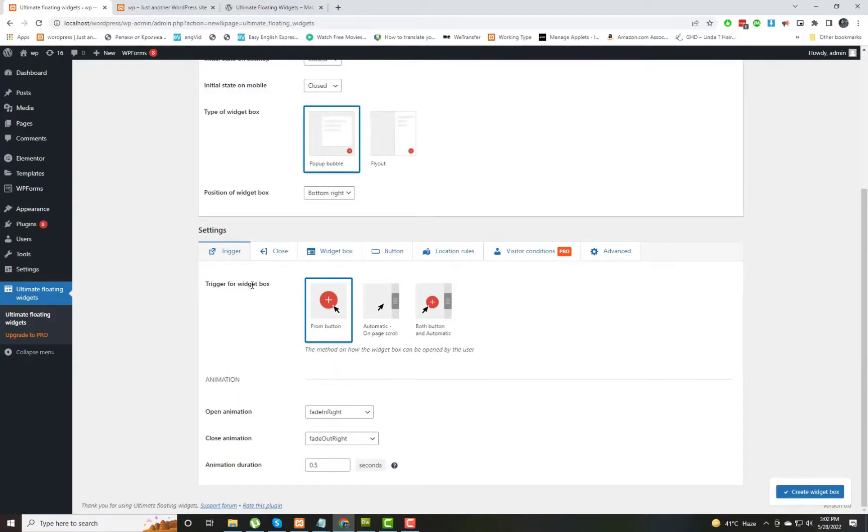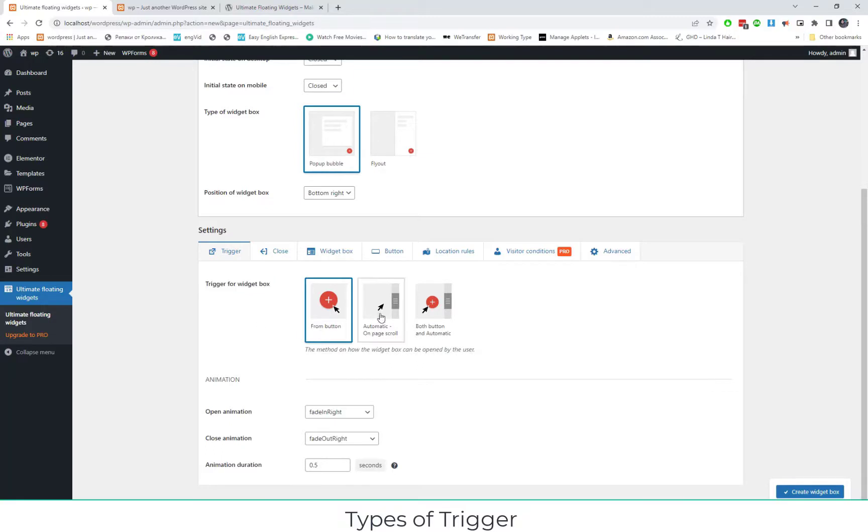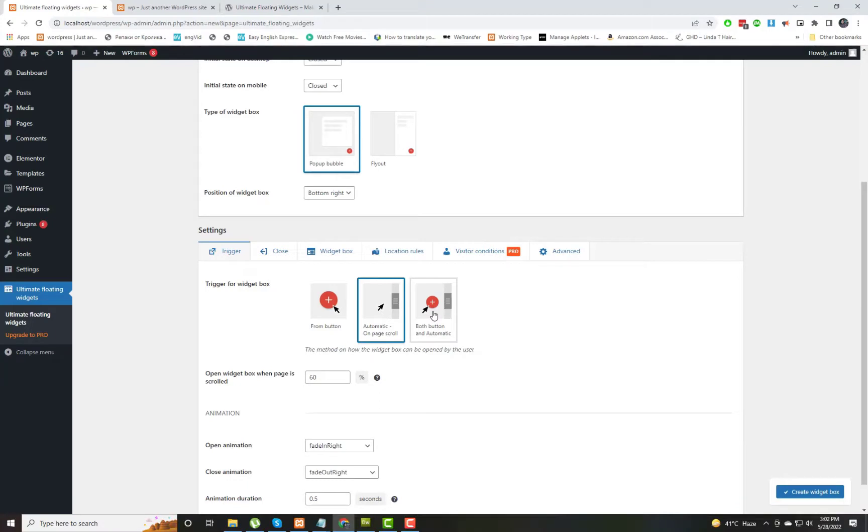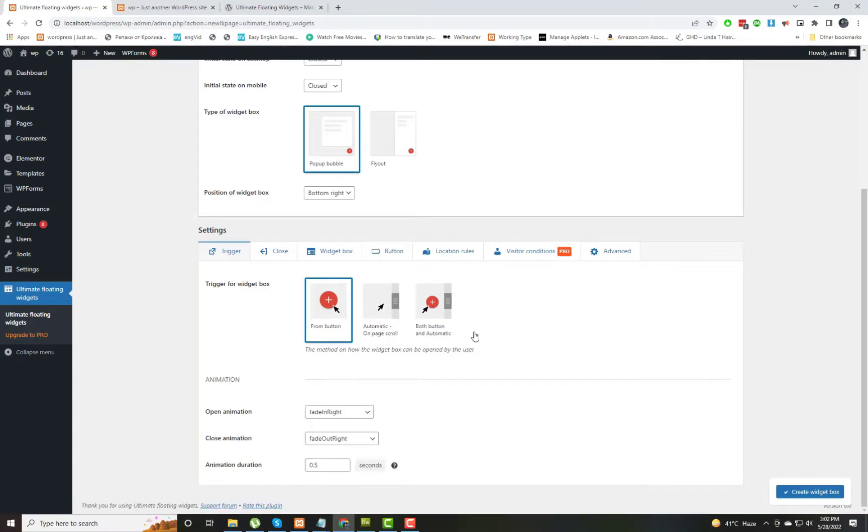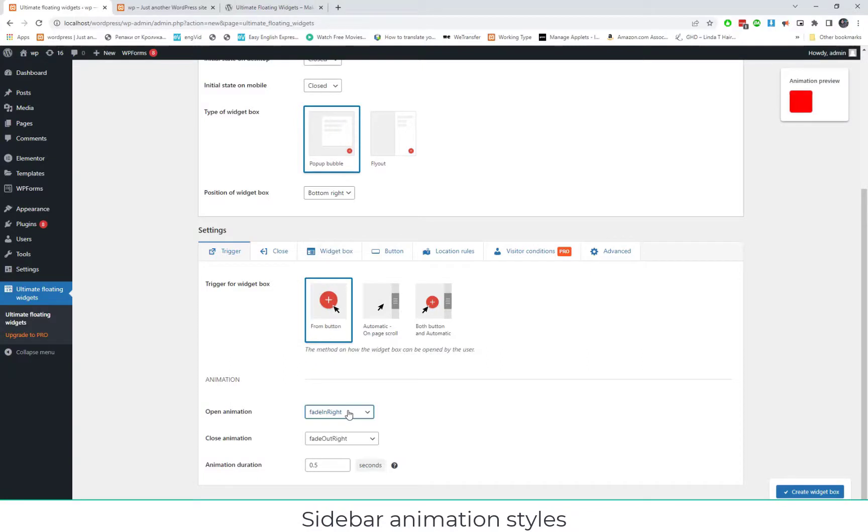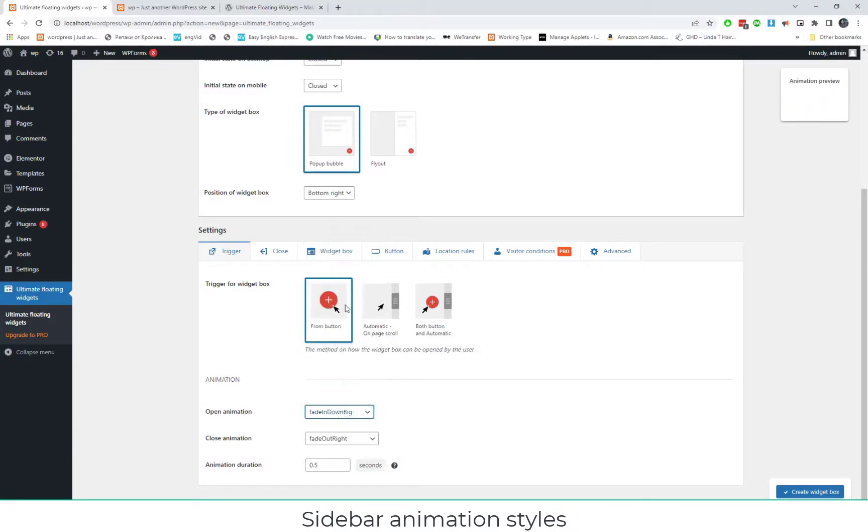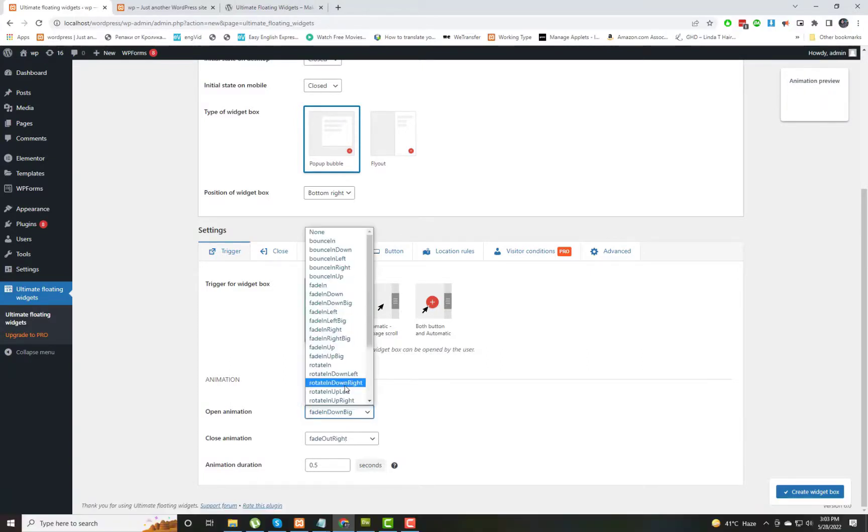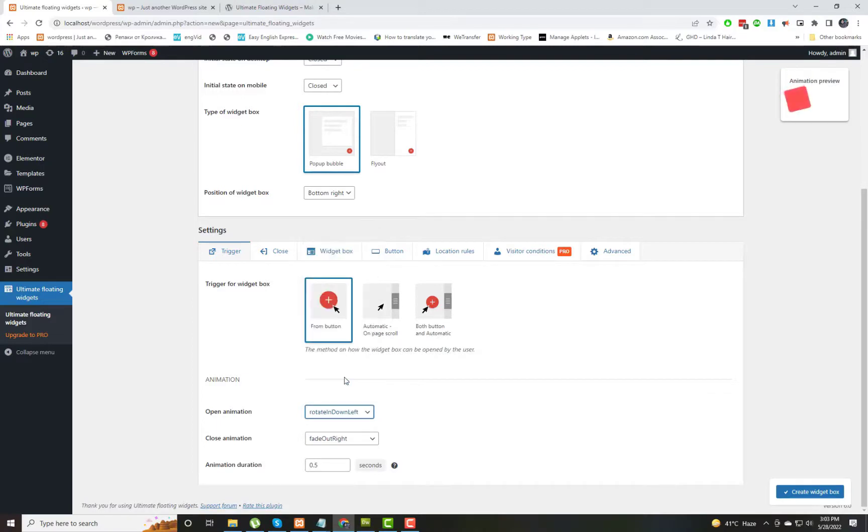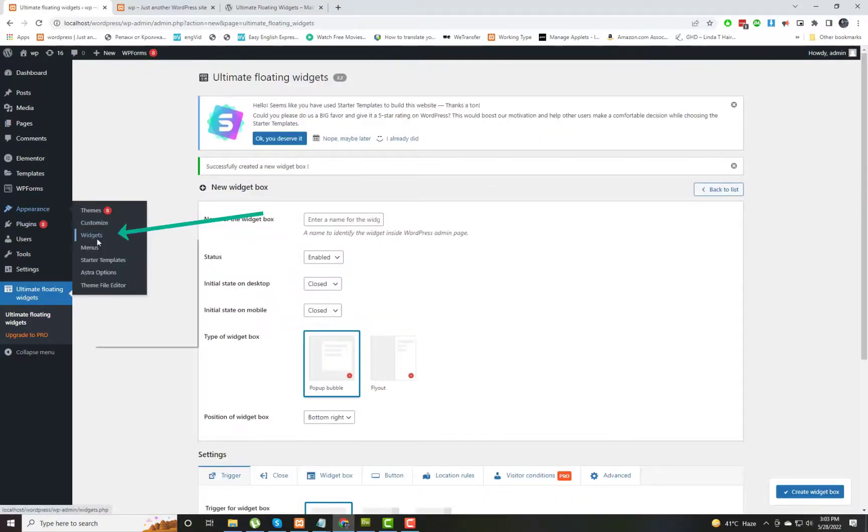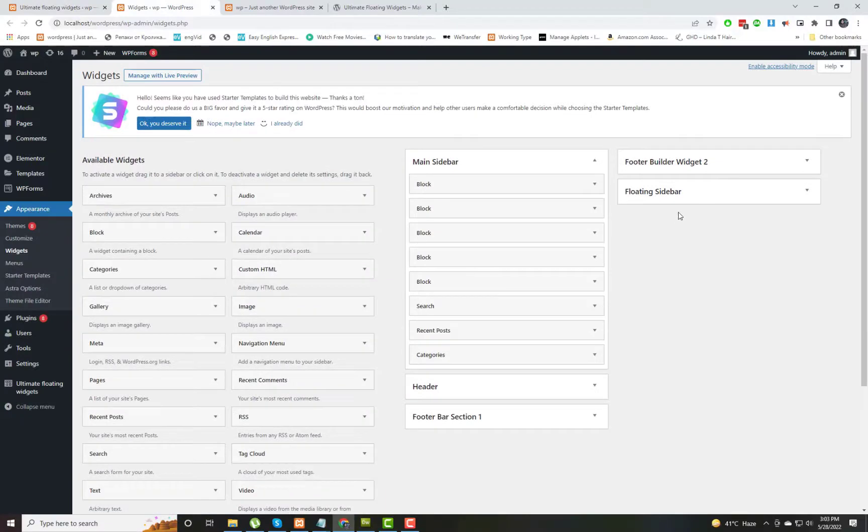Now you have to select the style of the pop-up. It can be a pop-up or it can be a fly-out sort of plugin. It can be activated with a button or it can be auto-activated. Now you have to select what type of animation we want in this sidebar. Now we have created that widget.